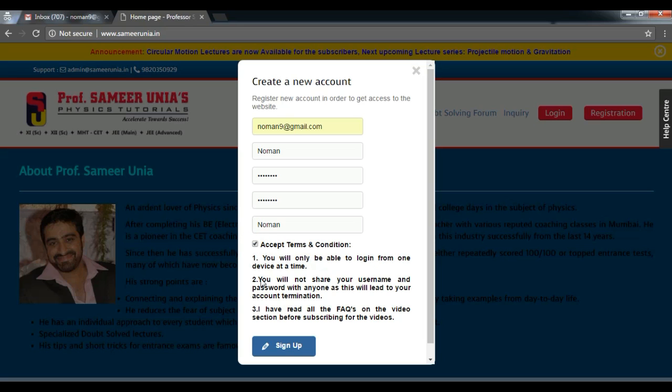Click accept terms and conditions and read them thoroughly, and then click sign up.